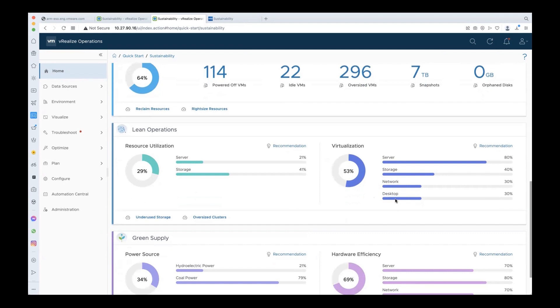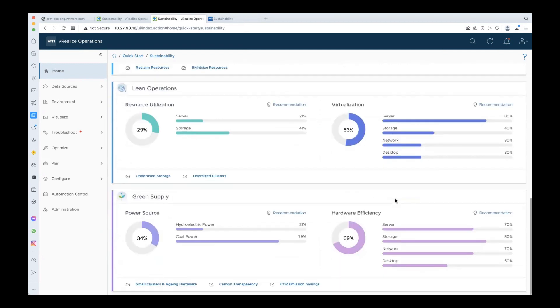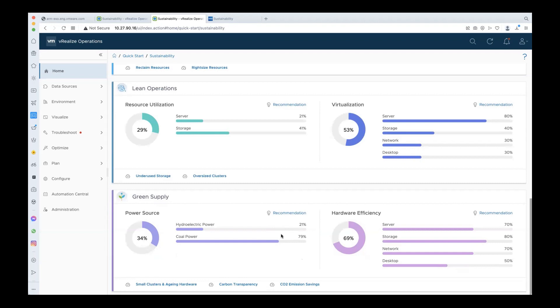Coming to green supply, the power source section here is showing the type of power sources used in the environment. Again, this is based on the inputs provided during configuration. The overall score of 34 percent is a weighted average of the individual scores for each power source and is computed based on the carbon intensity of each power source type using the greenhouse gas equivalencies calculator. Here you can see that there is an opportunity to improve the overall score by switching to renewable sources of energy.